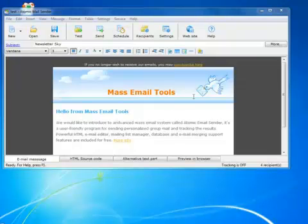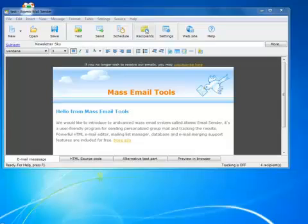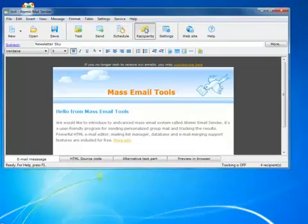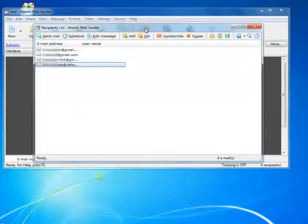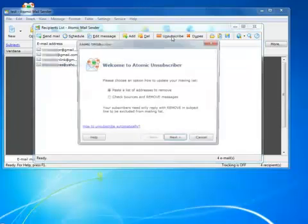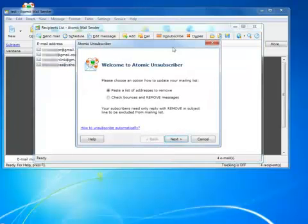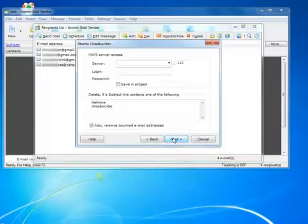And the last issue I want to cover. One of the ways to unsubscribe users from your mailing list. I click Recipients, Unsubscribe, and set up the program to check my email and remove all users that sent emails with Remove or Unsubscribe in the subject field.